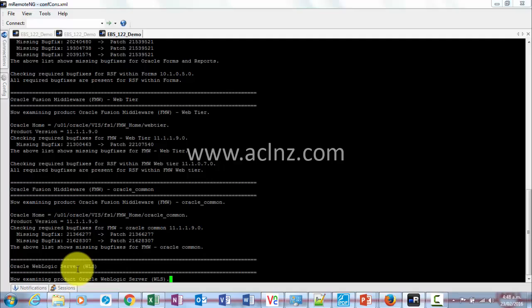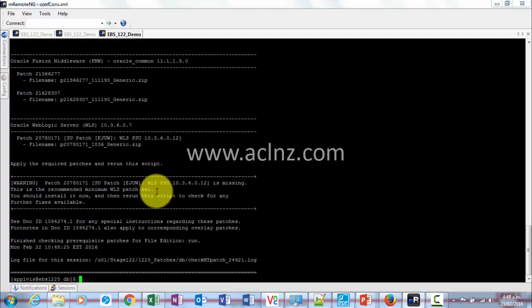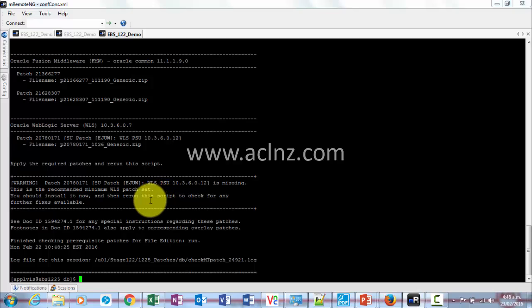Once it has examined all the products, it will give a summary of the patches that have to be applied, which is what we are going to note down. Look at that, that's exactly what it has done.